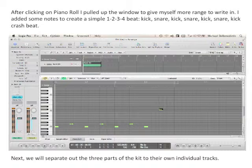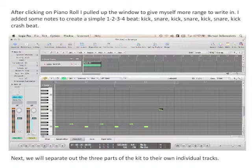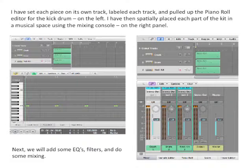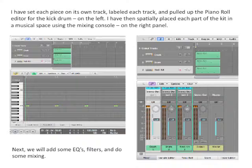Next, we will separate out the three parts of the kit to their own individual tracks. I have set each piece on its own track, labeled each track, and pulled up the Piano Roll Editor for the kick drum on the left. I have then spatially placed each part of the kit in a musical space using the mixing console on the right panel.